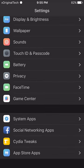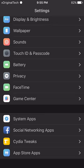As you can see right here, I have System Apps, Social Networking Apps, Cydia Tweaks and App Store Apps. This is very good because it makes everything more organized and easier to access. Instead of scrolling through your tweaks, you can just click on Cydia Tweaks in the preference folder and get all your tweaks in the list.